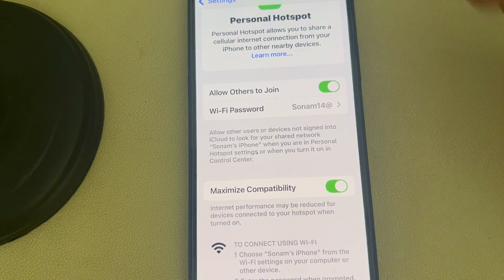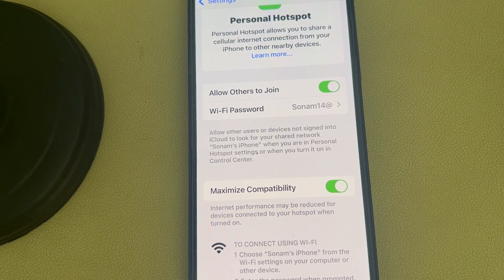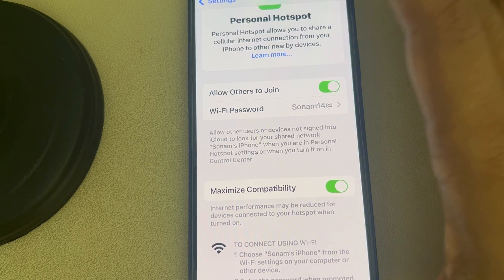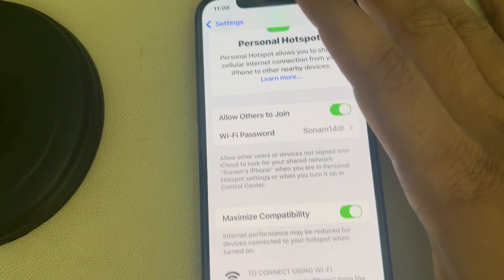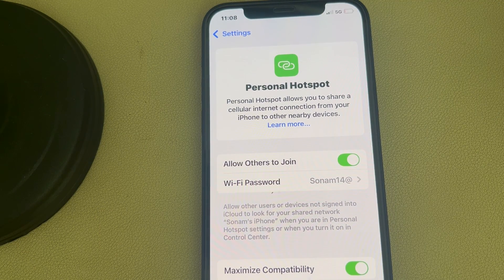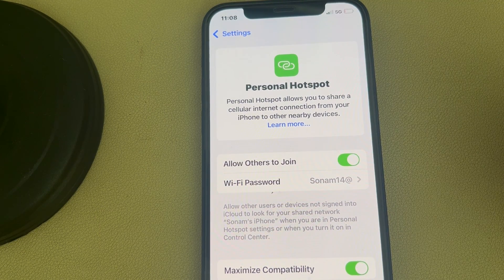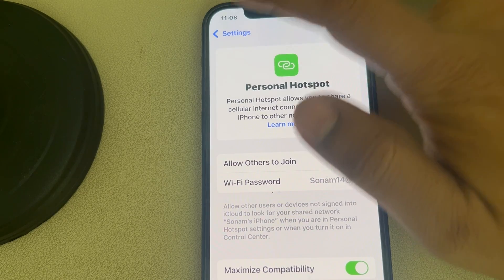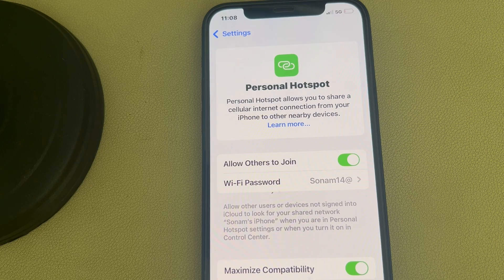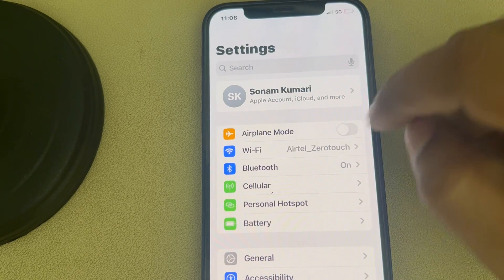Stay on this page and try to find your personal hotspot on the other device to see whether it works. If this is not working, you can change your iPhone name.